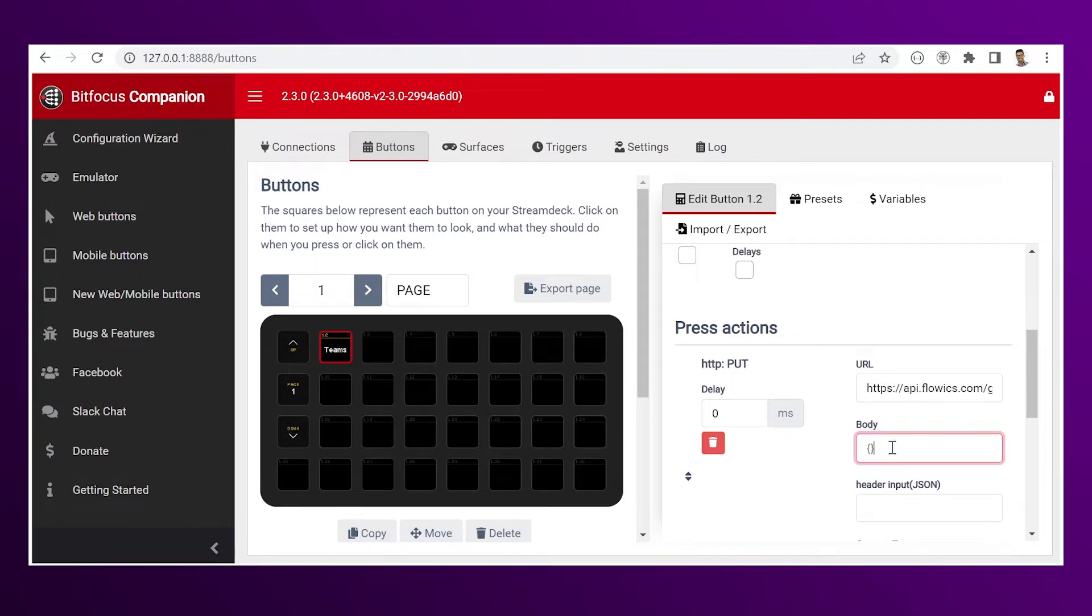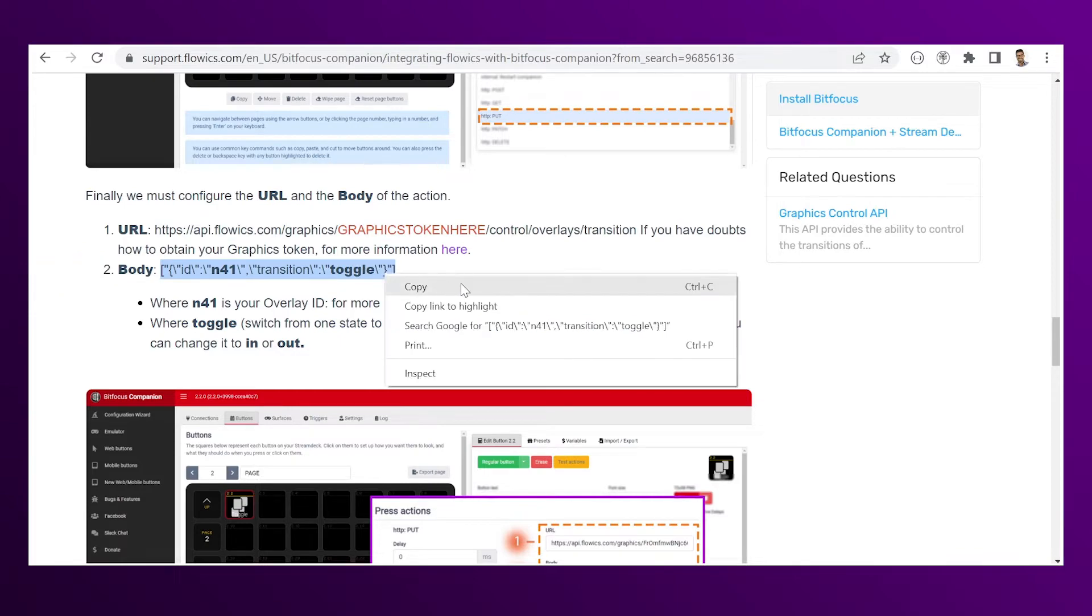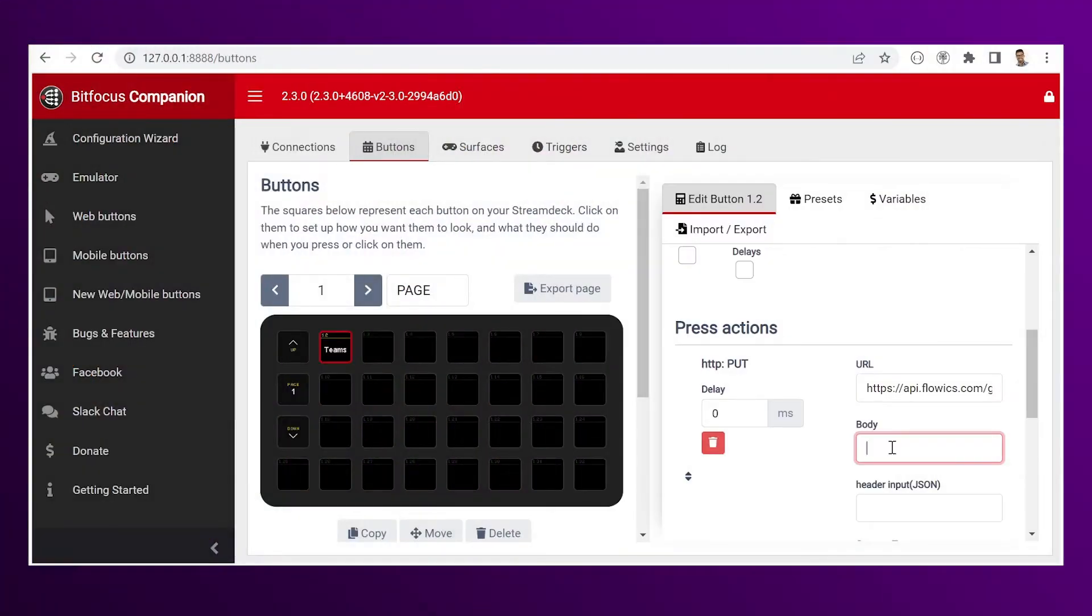Now the body. Go back to the Flowix knowledge base. Copy it. Paste it.